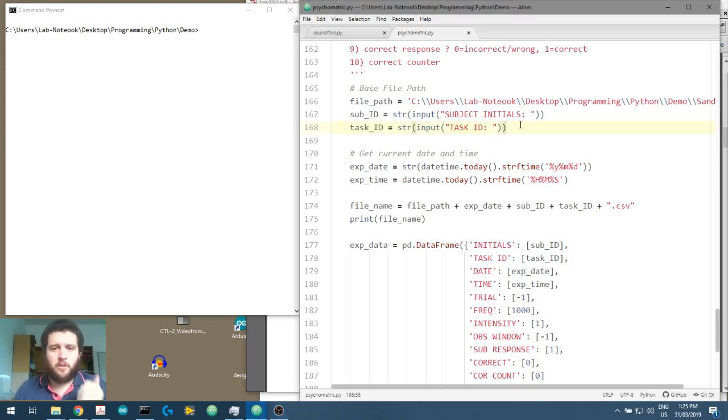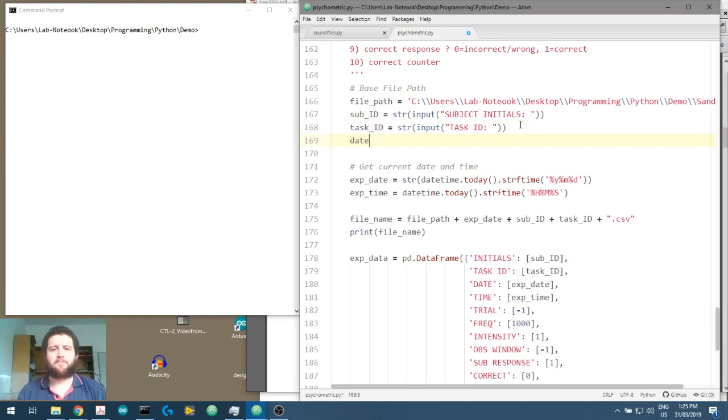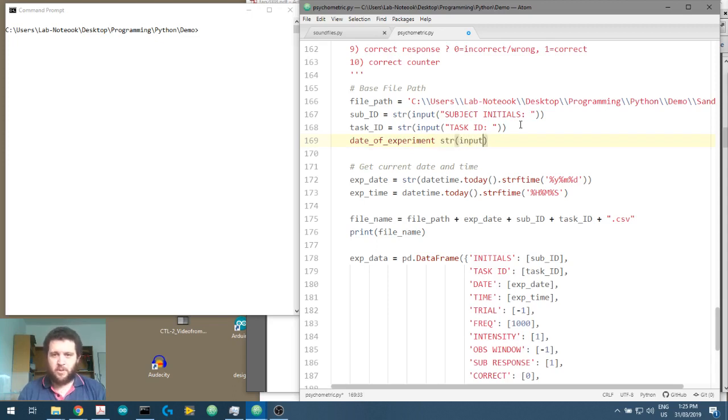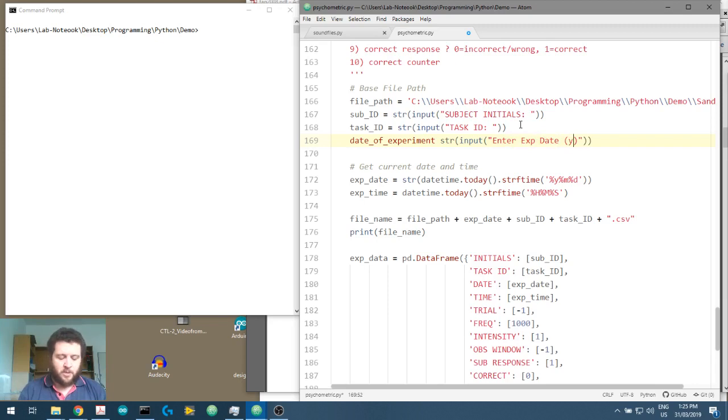So in order to do that, we have to ask our experimenter, what was the date of the experiment? And we'll make this an input and put what enter experiment date. And we'll remind our users that we want year, year, month, month, date, date format.